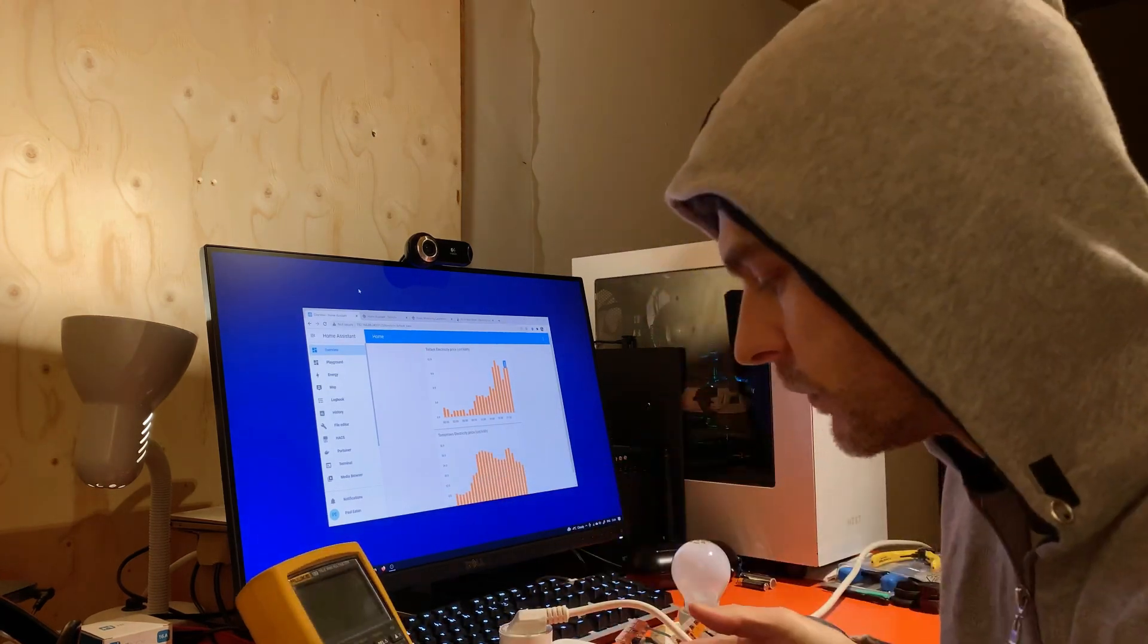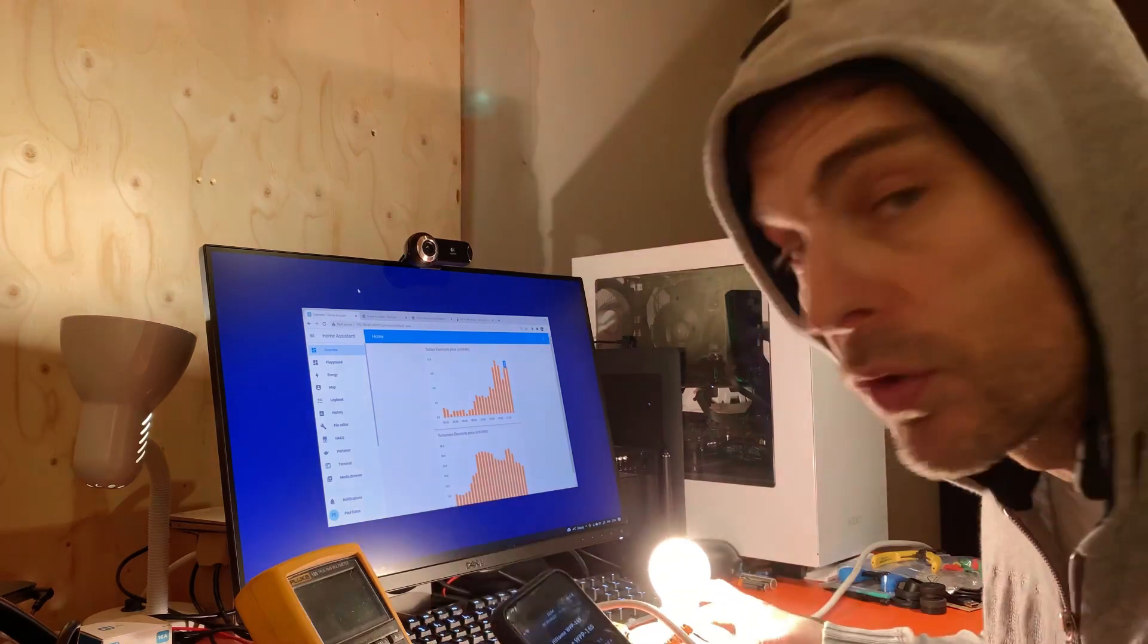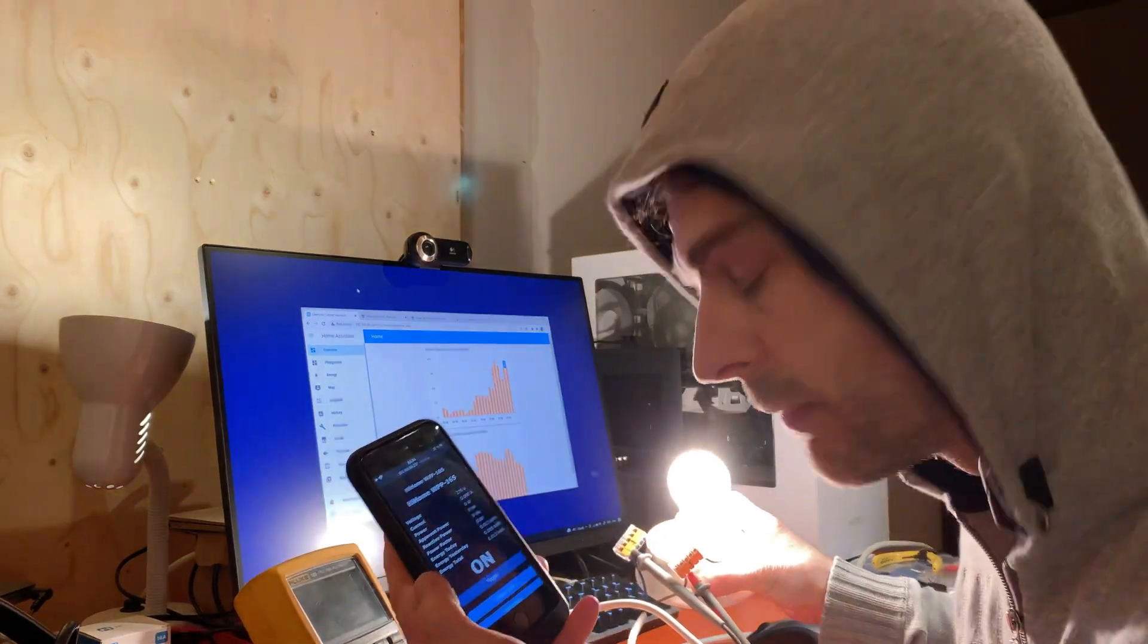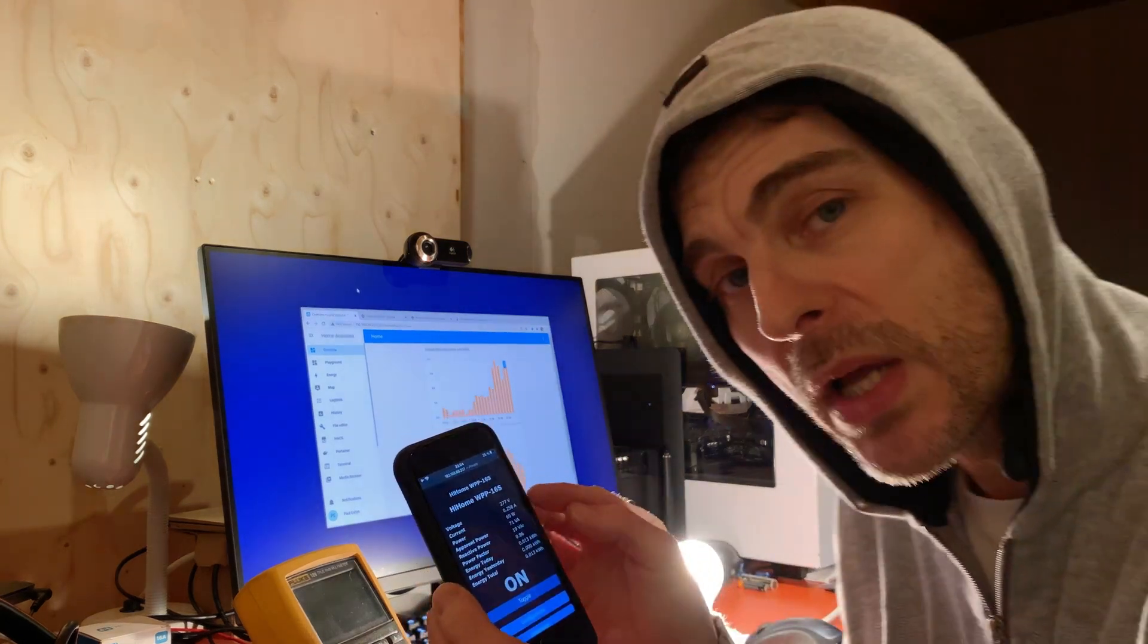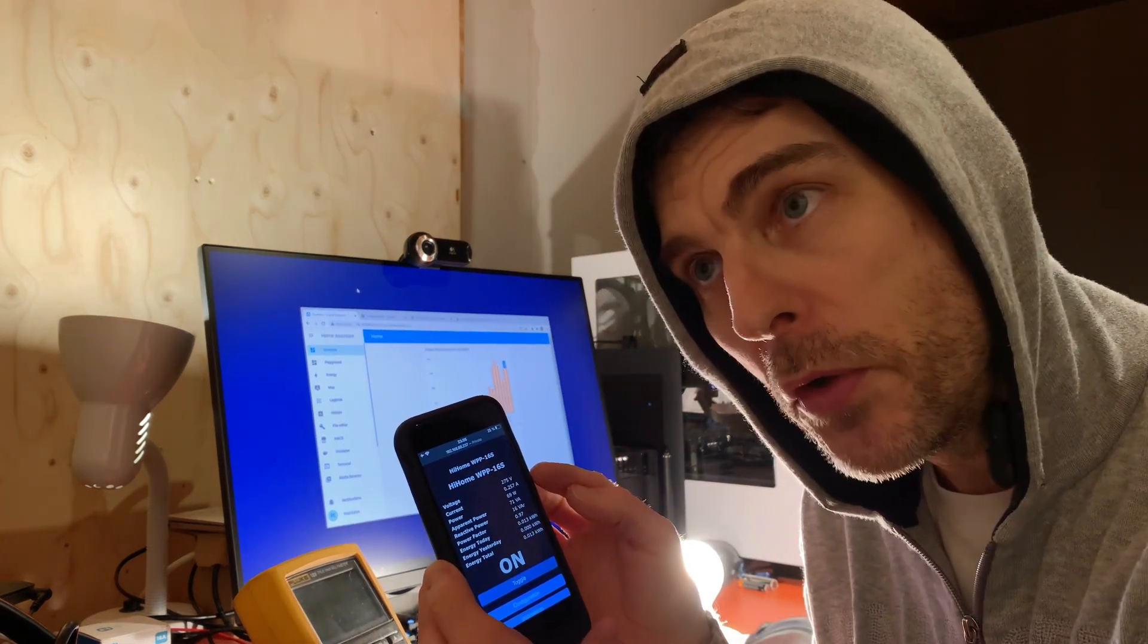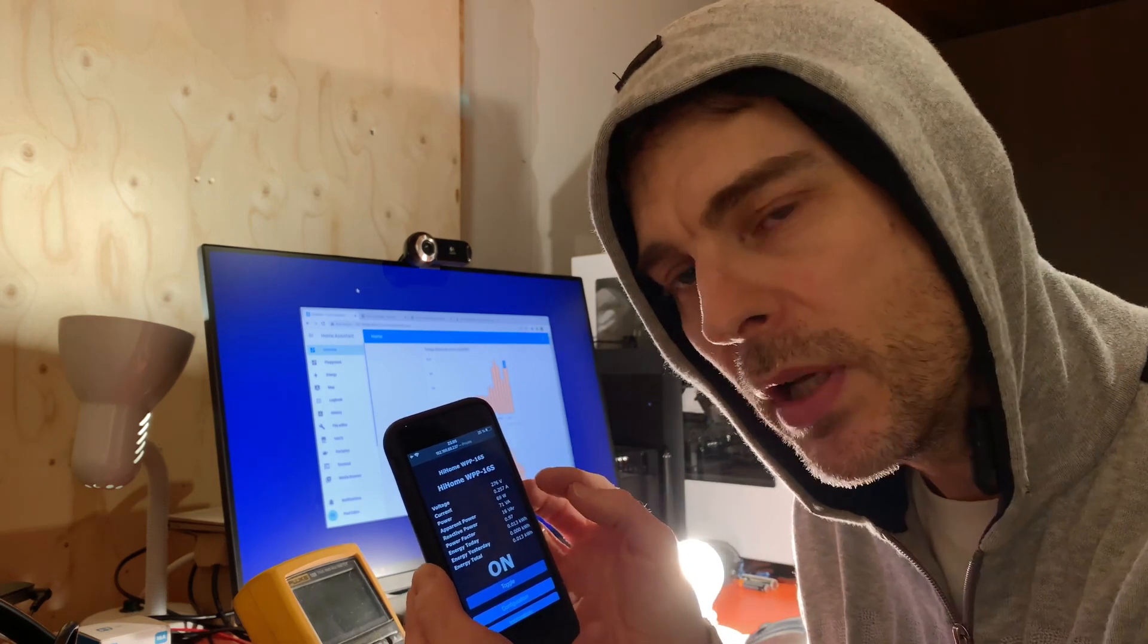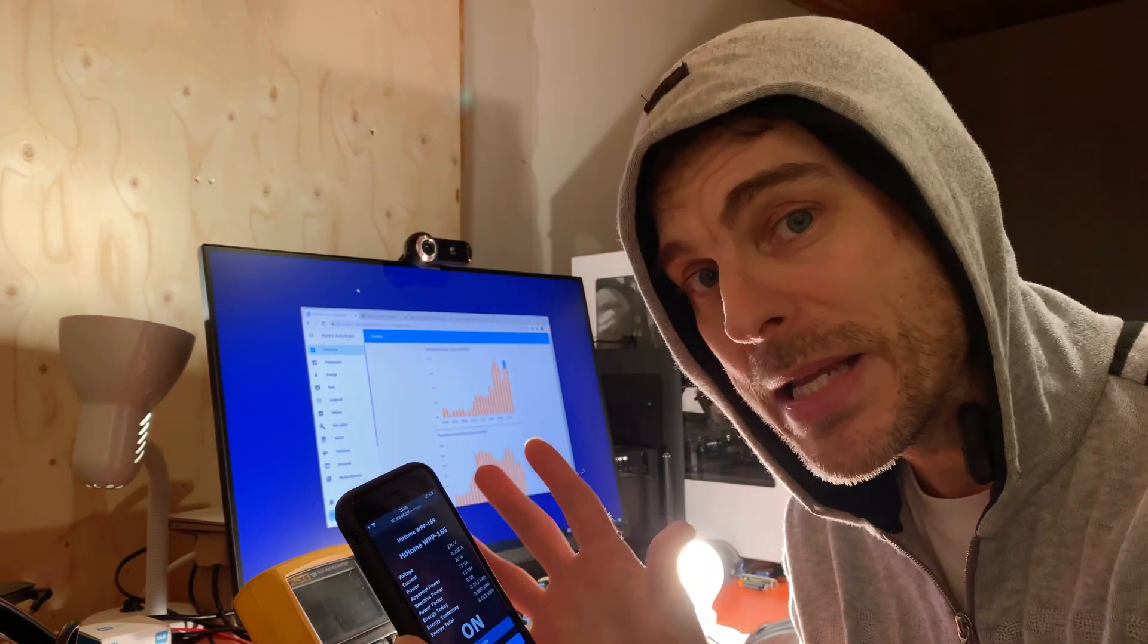So with the phone and the browser I can control the light. Right. Now we have a look here, oh it says 277 volts. No, no, no, no. We have around 230 volts here in Finland and so clearly there's some calibration needed.